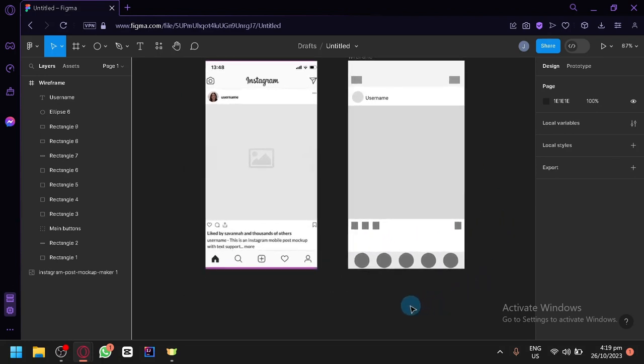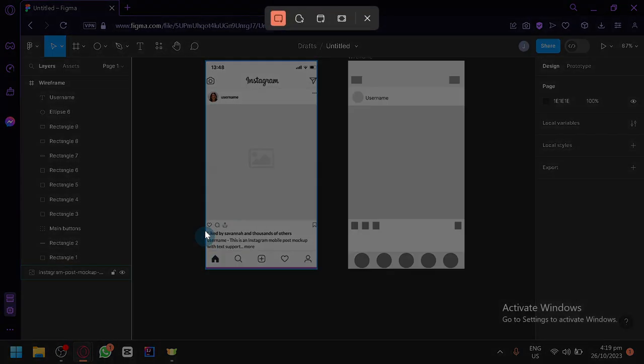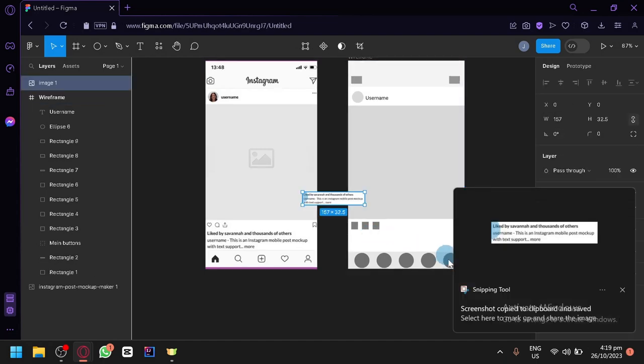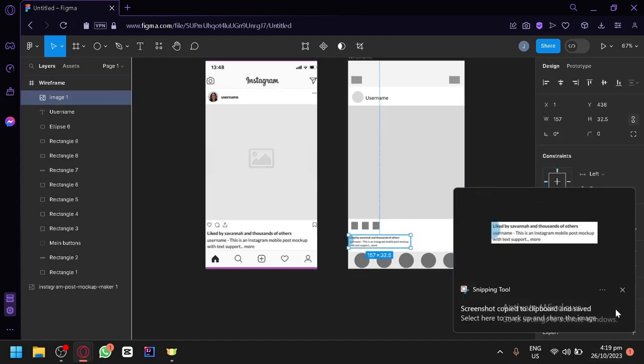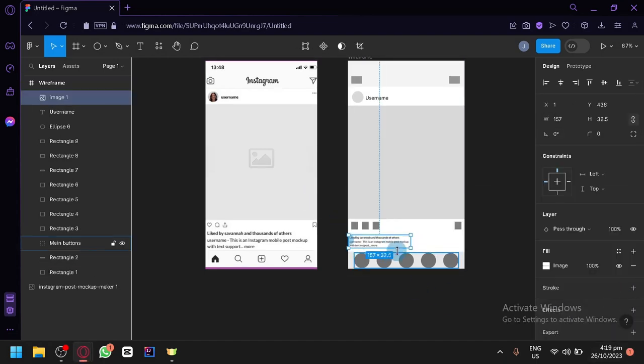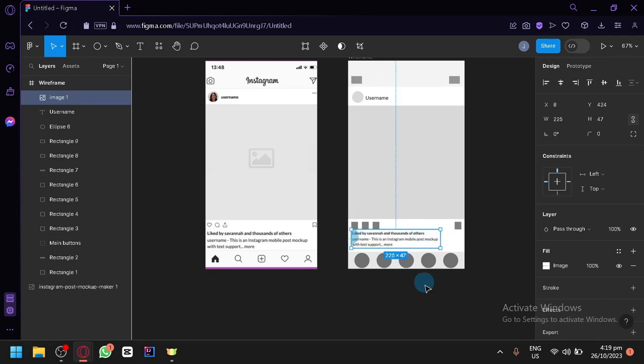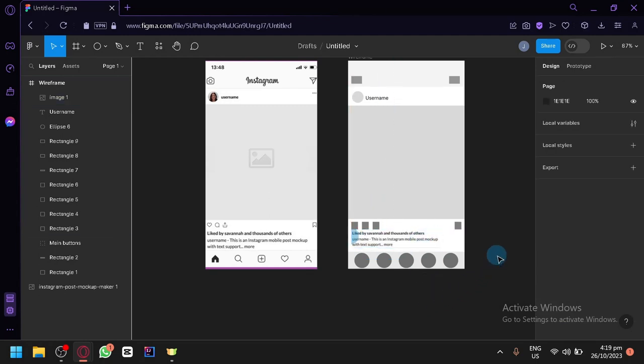So actually, let me print screen this and let's take this part over here and place it on this other side so that we don't waste time. There we go. Now we have that part over here.